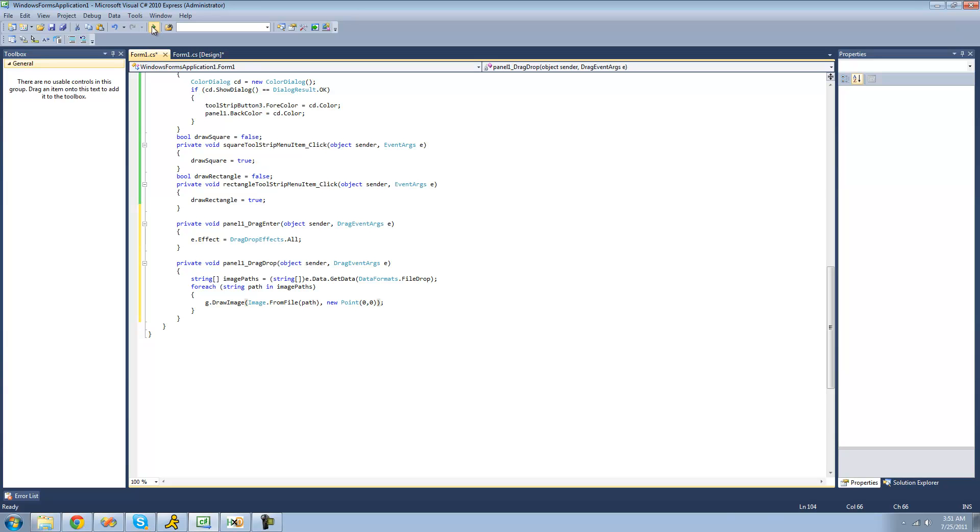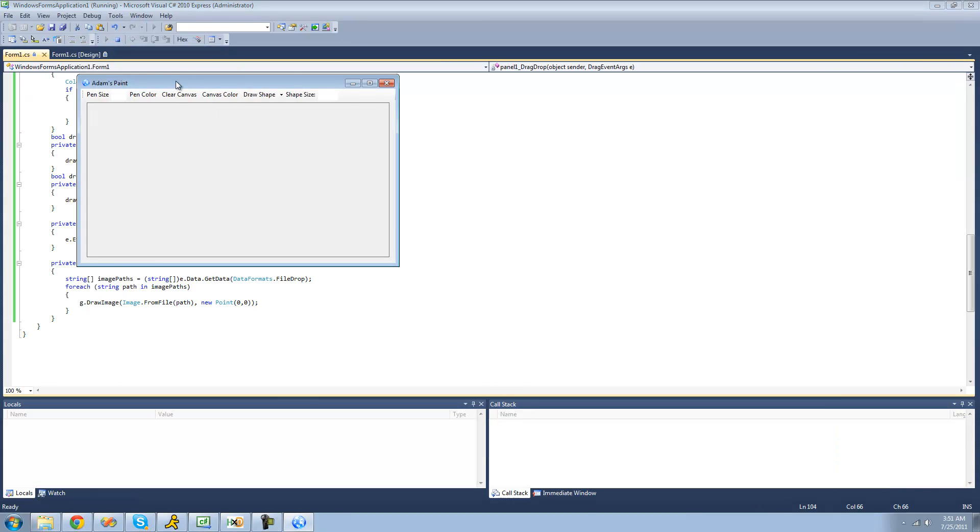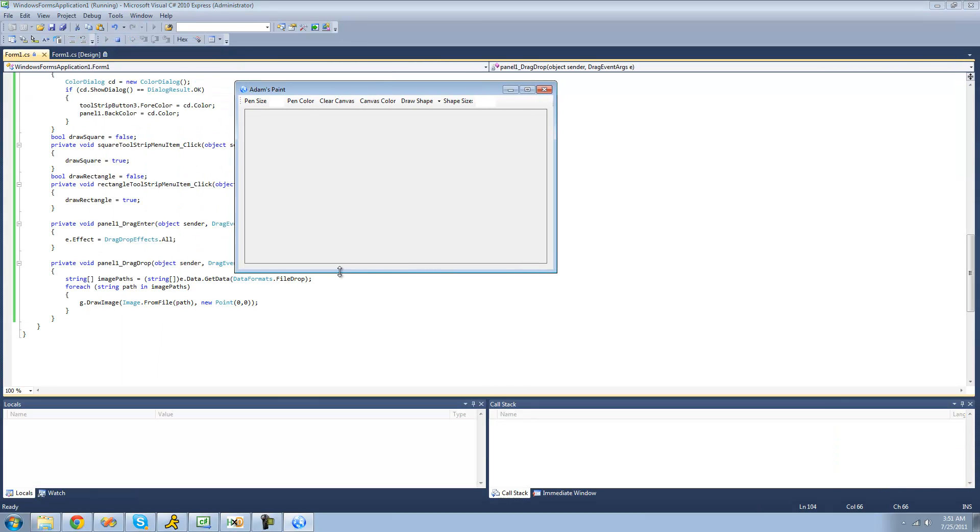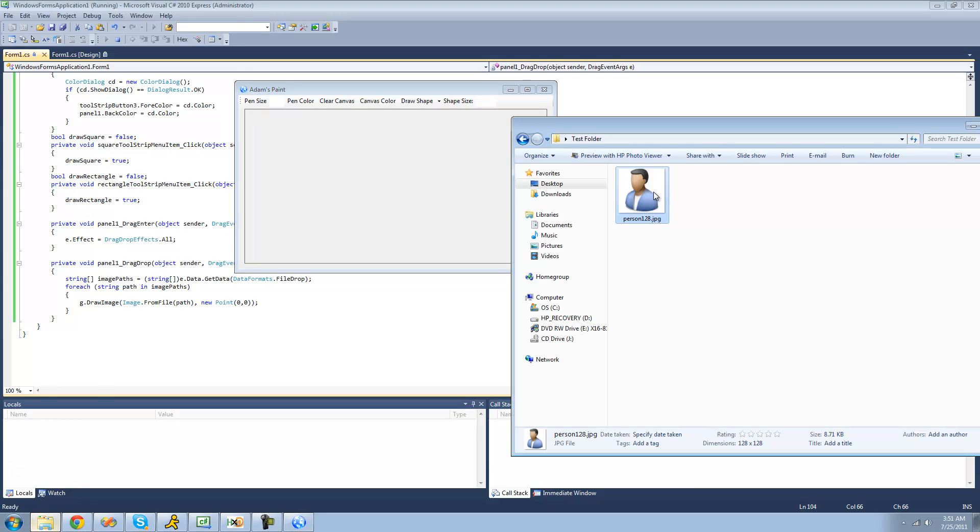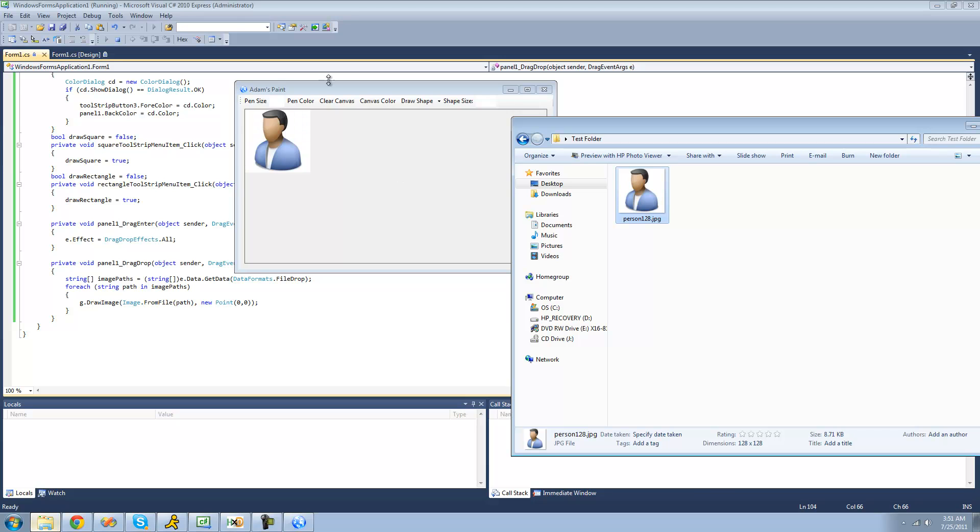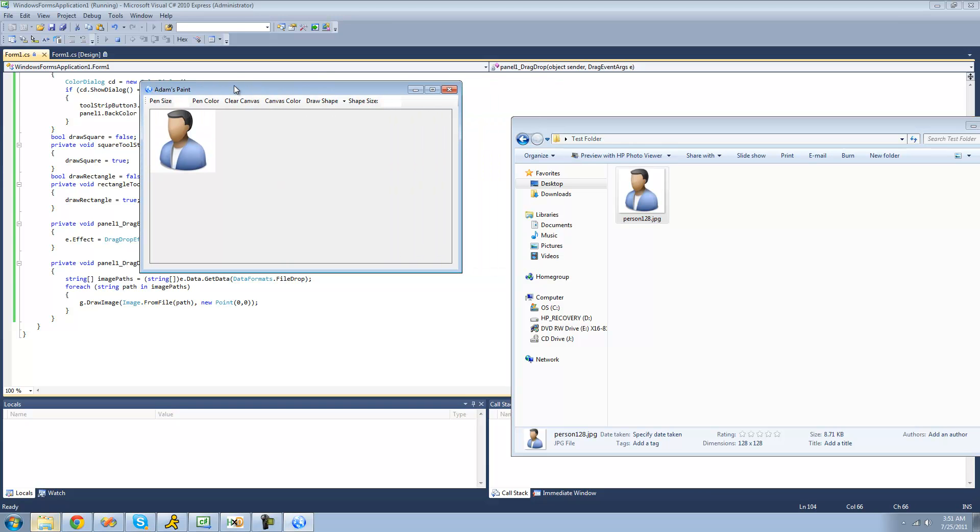So now when we debug here and drag an image onto our panel, it should draw it at 0, 0, basically just up into this upper left-hand corner. So now we just drag this person image on there, and as you can see, it appears as though we can drop it. And when we drop it, it'll just draw it into the upper left-hand corner.